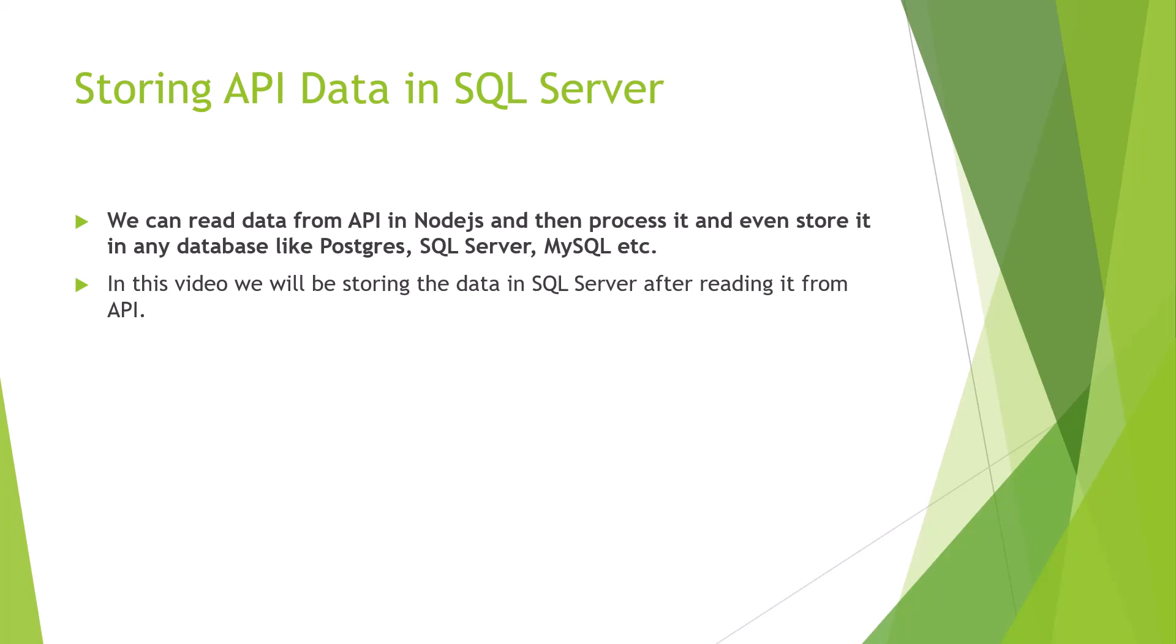This is the same API which I demonstrated in my previous video. If you have not seen my previous video regarding the Axios call to read the data from an API, I will post the link within the description of this video.